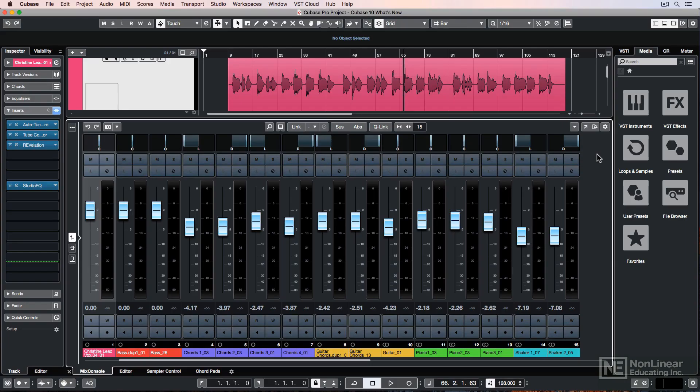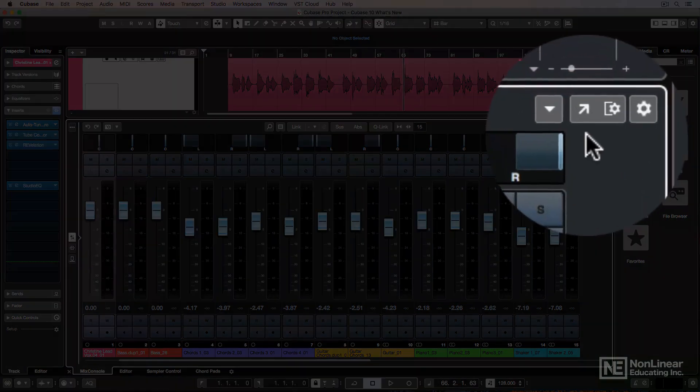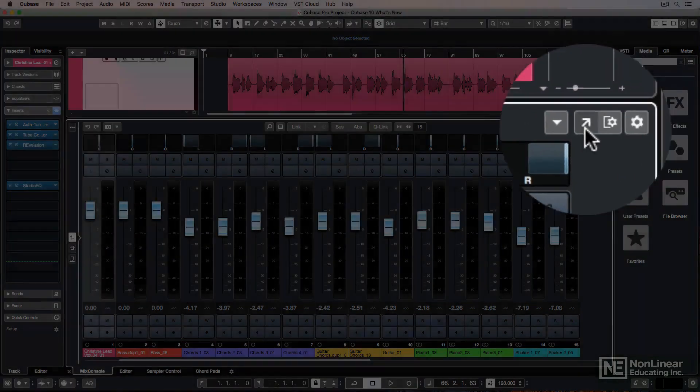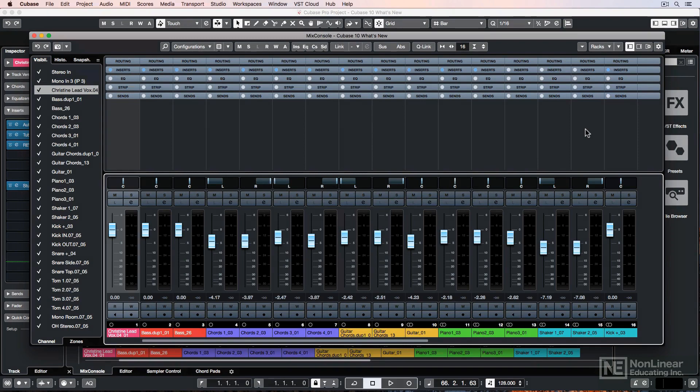You can now monitor the latency on each channel in the Mix Console in Cubase 10. So first I'll just click here to pop my Mix Console out to its own window.